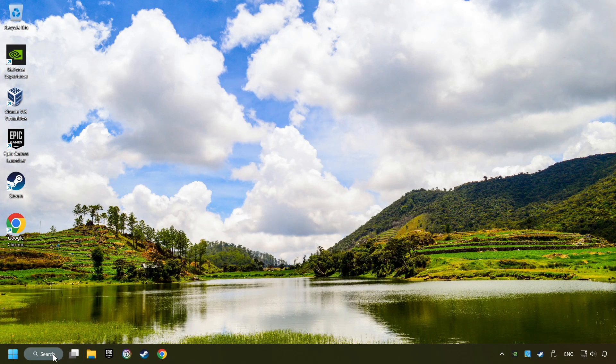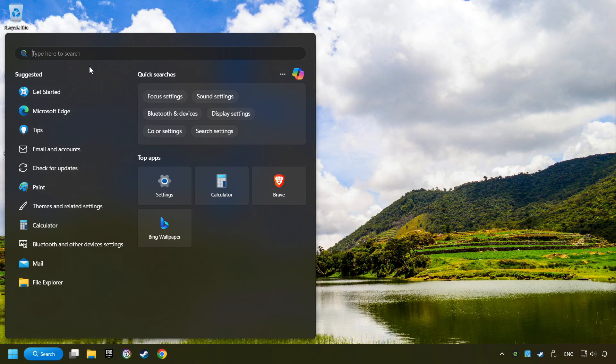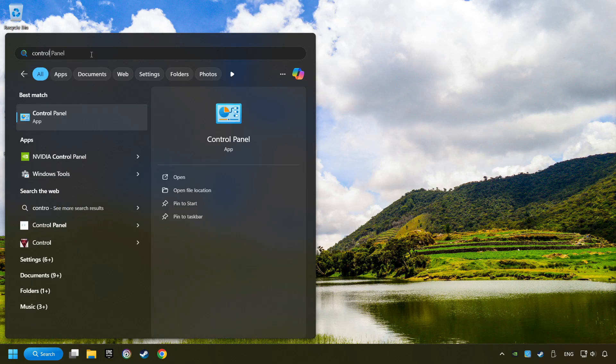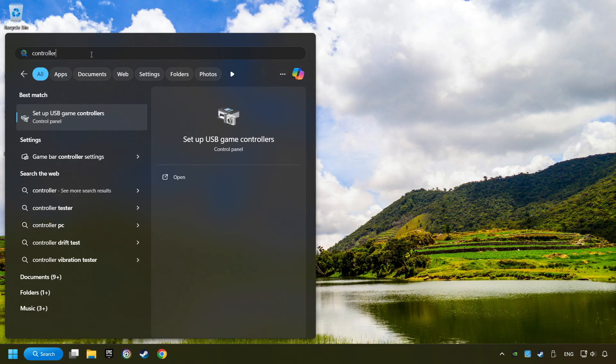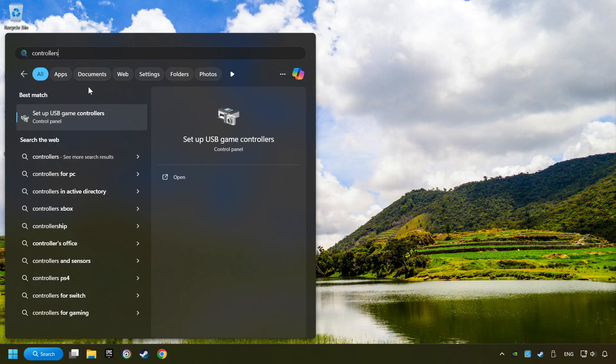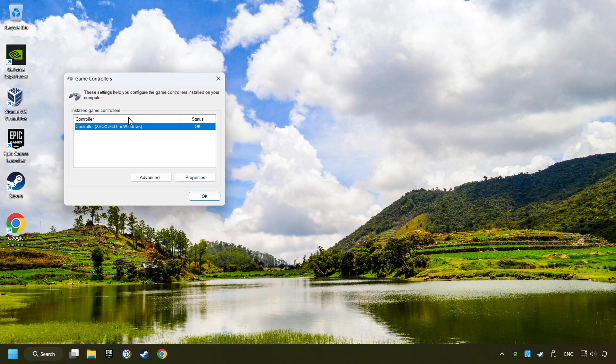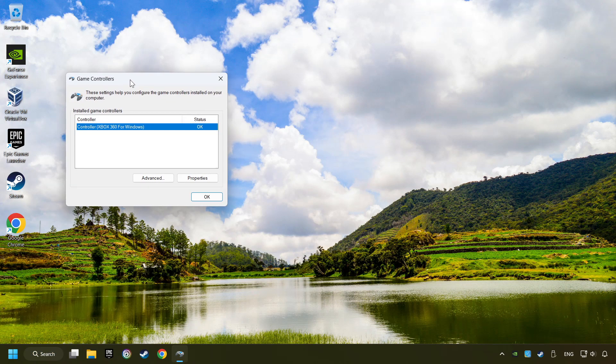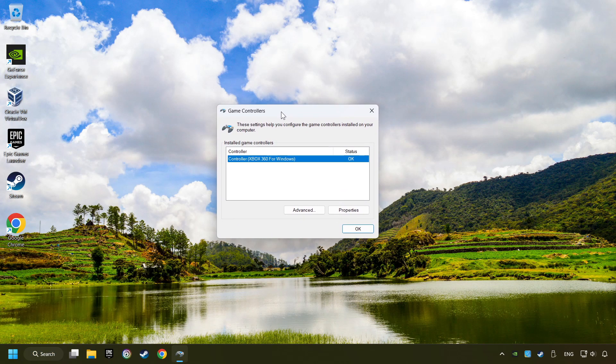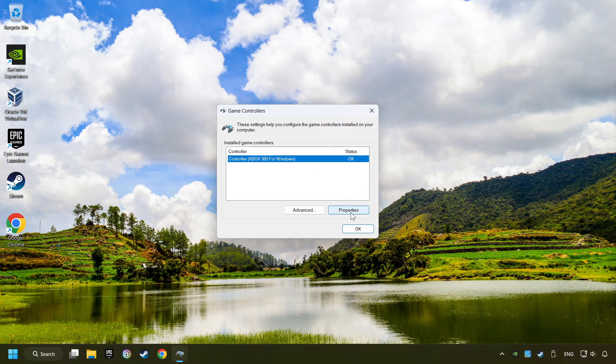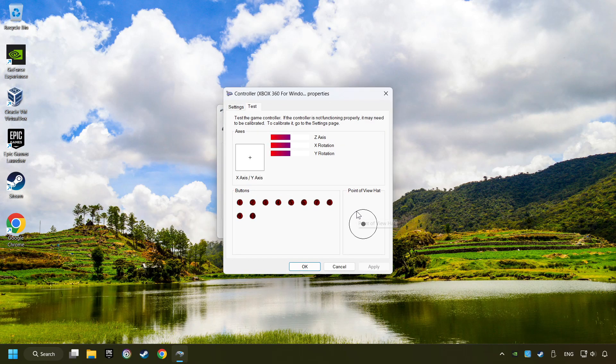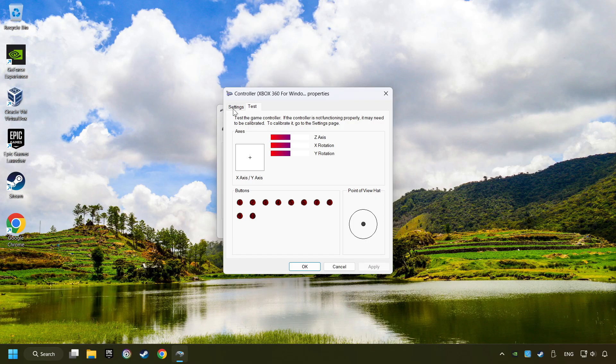Click on the search box and type in Controller. Here, you have to click on Setup USB Controllers. Choose your controller and click on Properties, then on Settings.